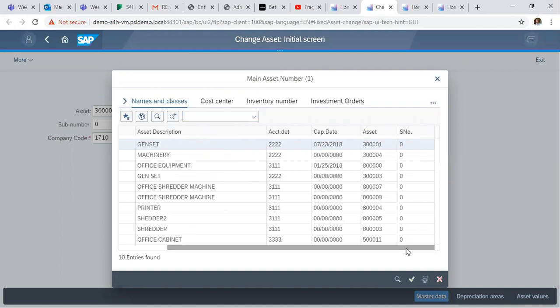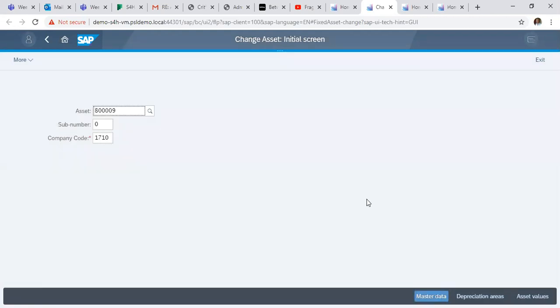We want to make changes to our previous asset we created, asset number 80009. It is the Office Shredder Machine. So we click on Master Data.